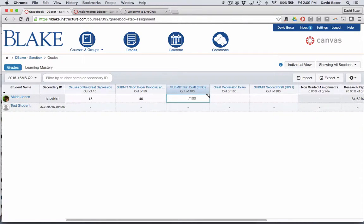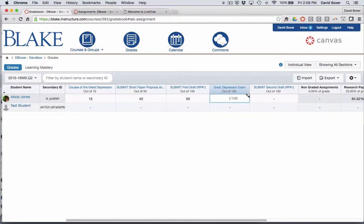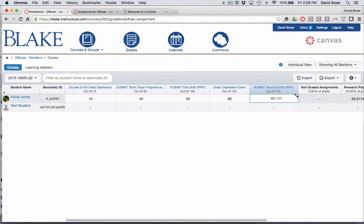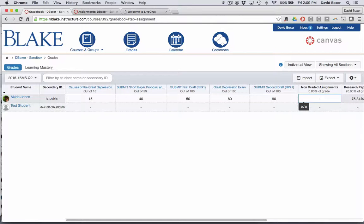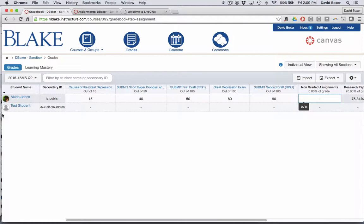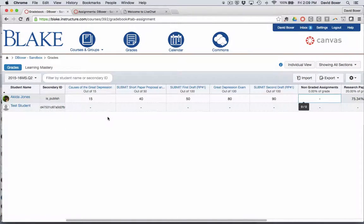In the next video, we'll take a look at how you can look at individual grades for a student and some of the settings that you want to consider as you work with grades. This is simply to provide an overview of how you can use your gradebook to provide and keep track of grades.